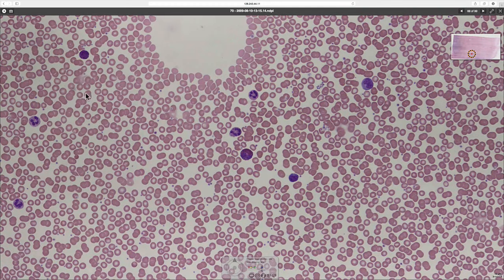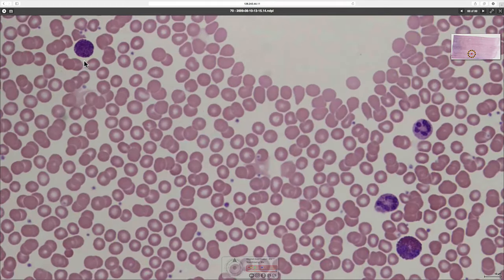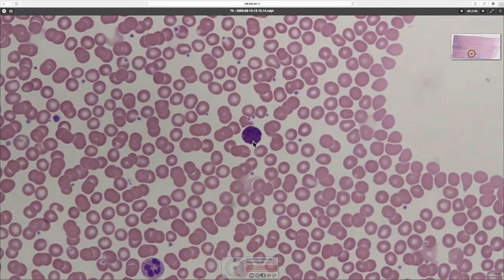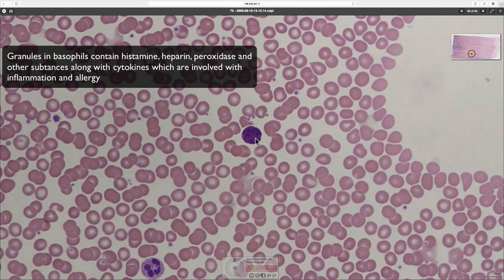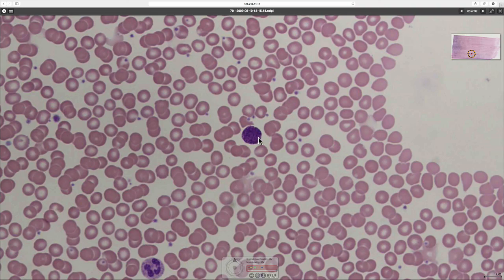The final granulocyte is a basophil, and there are very few of these in the blood — only about one percent of white blood cells are basophils. This one is identifiable as a basophil because it has so many granules that the nucleus is completely obscured. The nucleus would be lobed, but it has large purple granules that are the same colour as the nucleus. Basophils are called basophils because their granules attract haematoxylin, which is a basic dye.